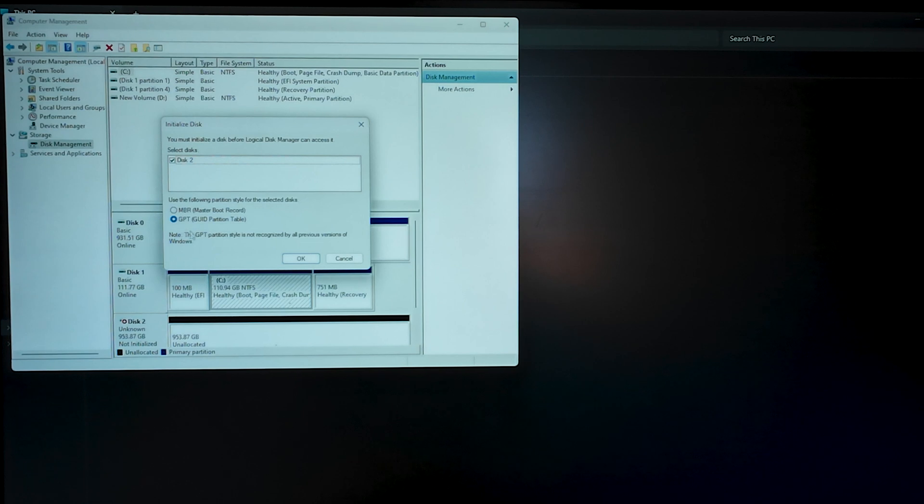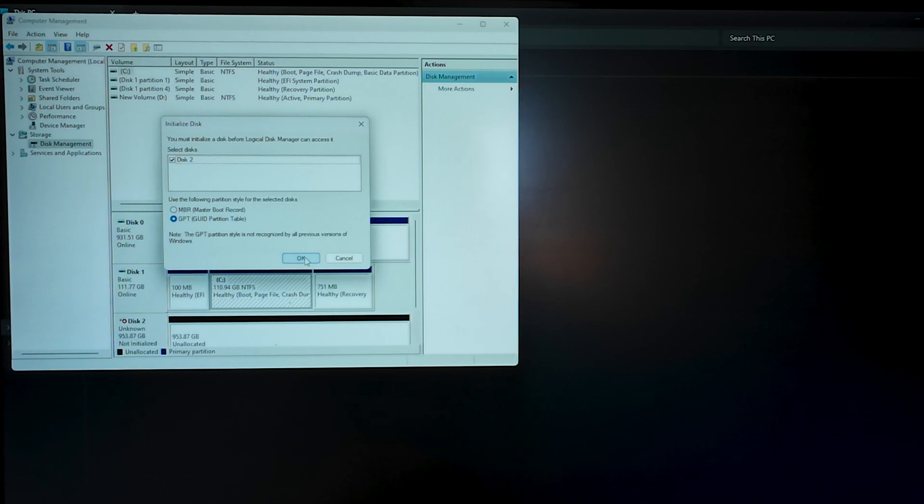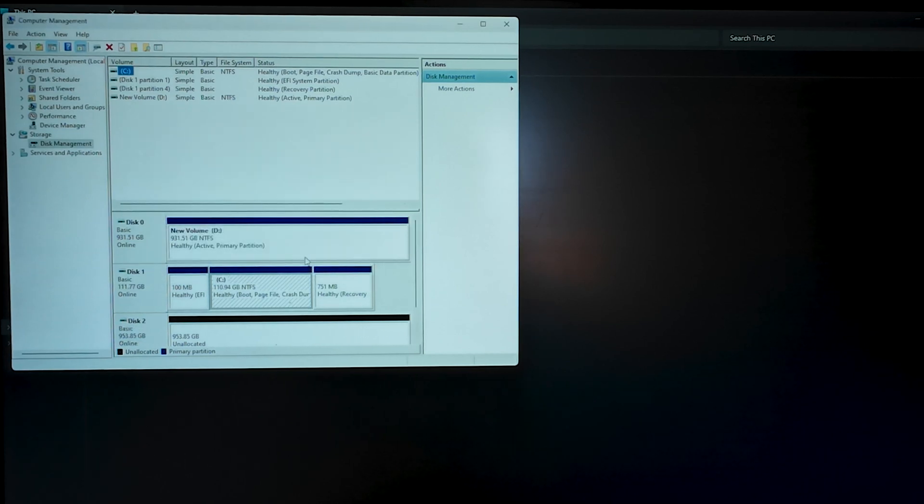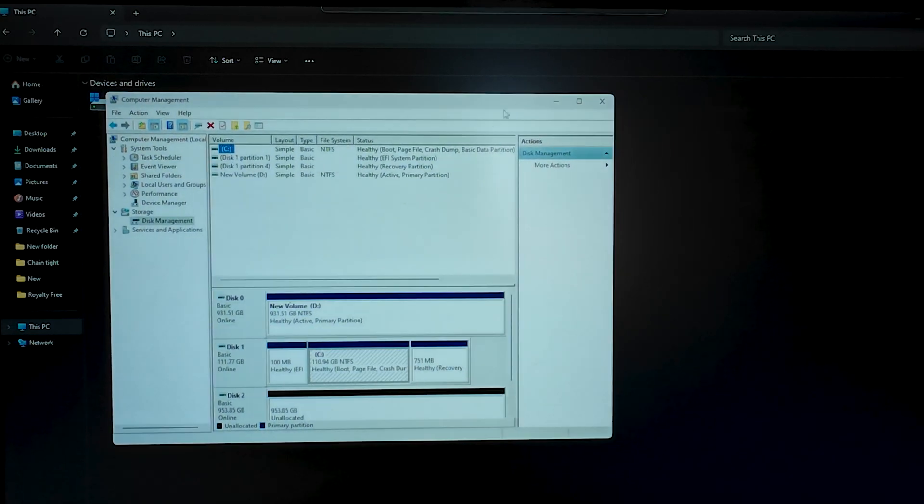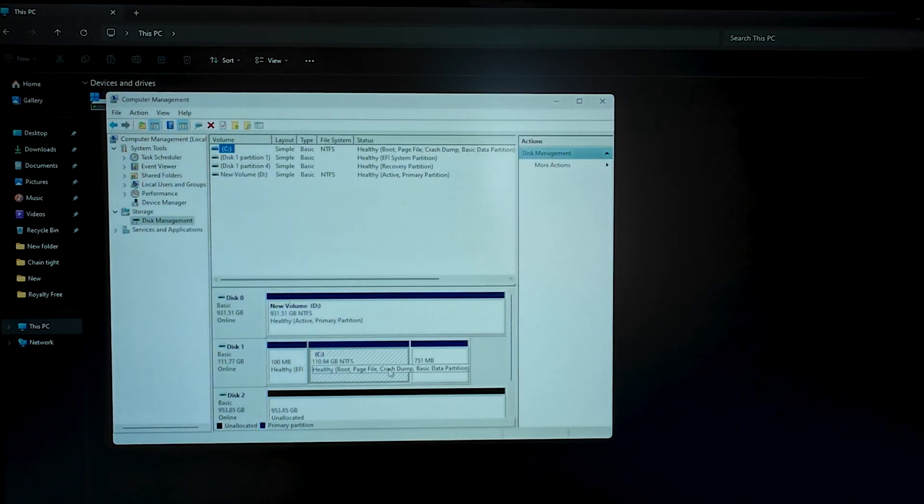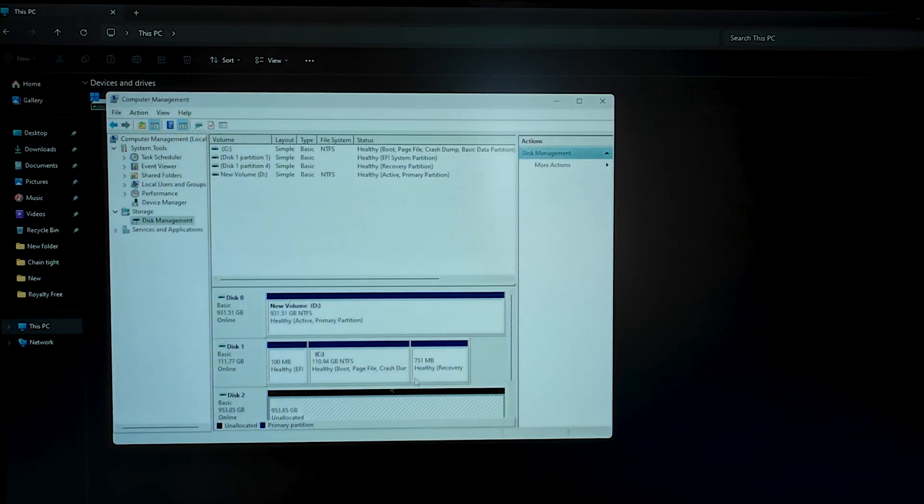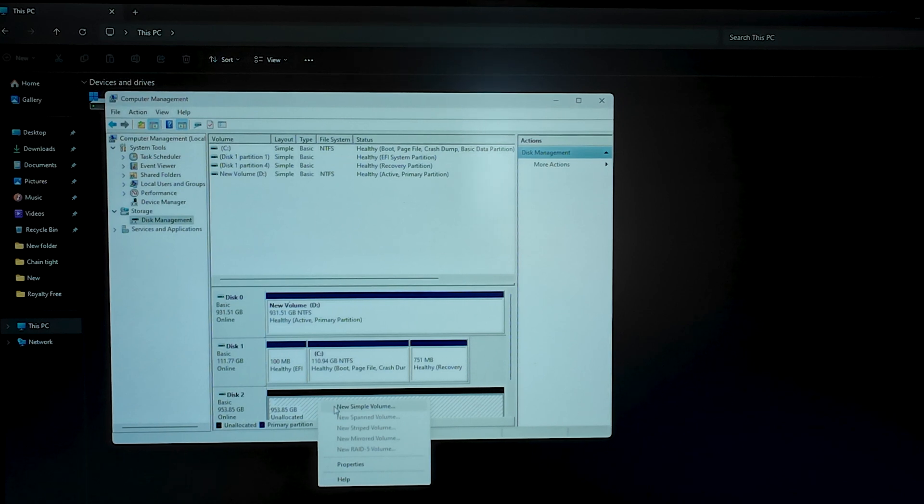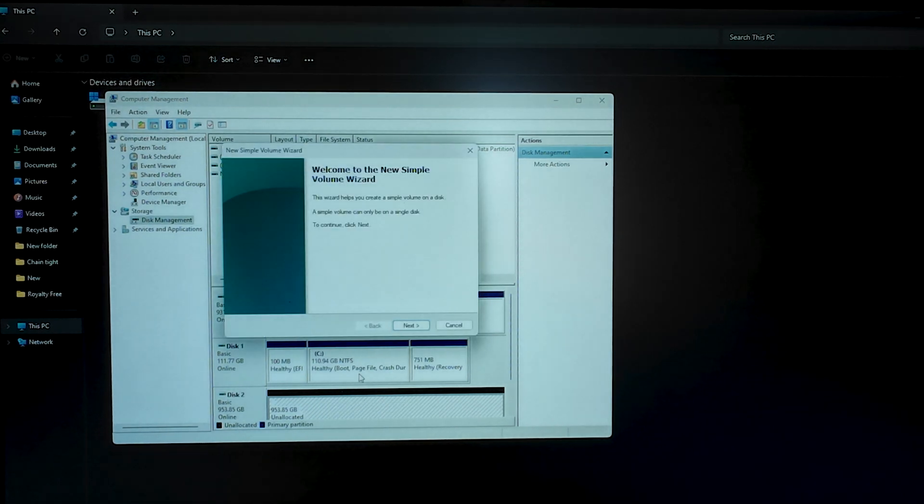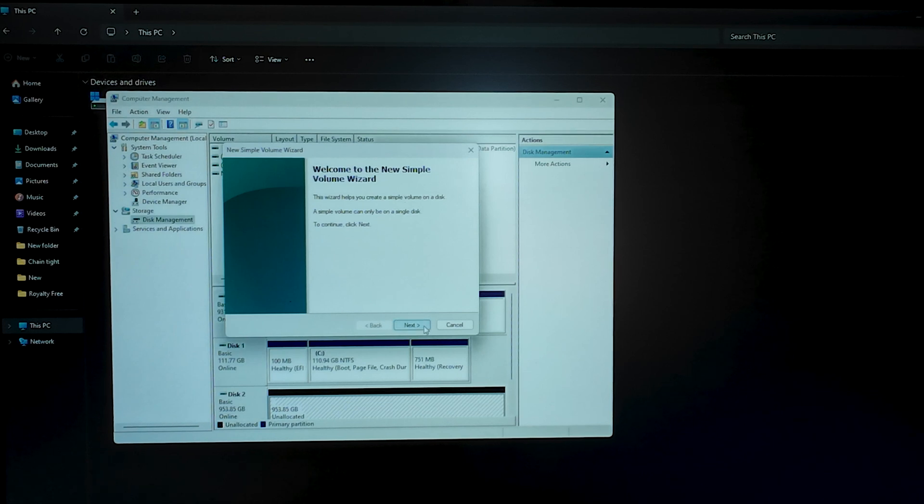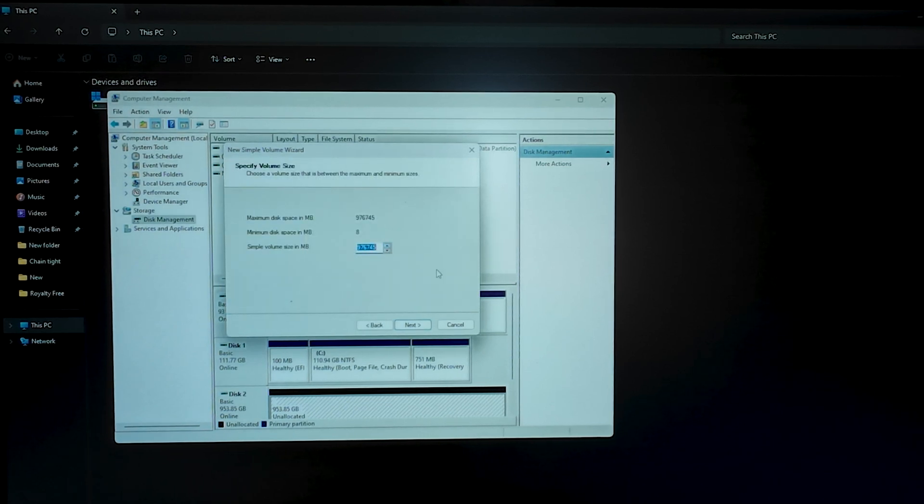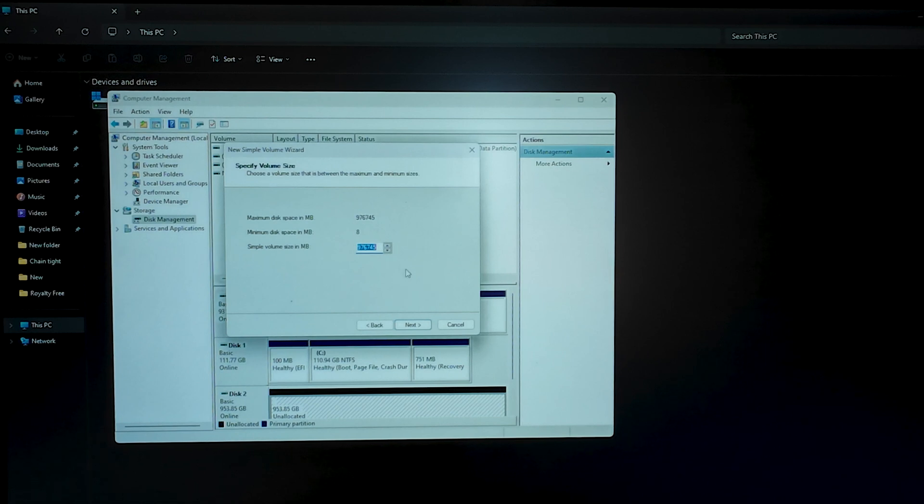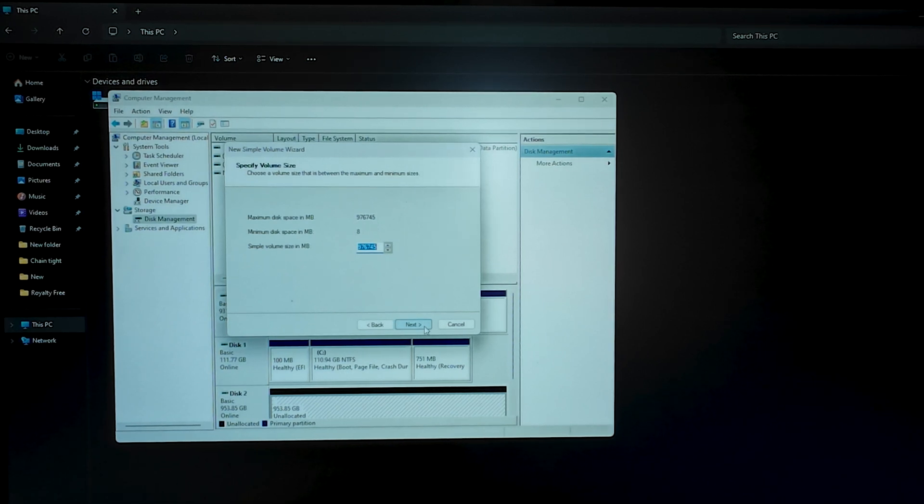GPT, it's a GPT format that we have to select here. And if we click OK. Now it may have the, okay, it is still unallocated. And you have to right click here and click on New Simple Volume. Here click Next. And we need the full size of this disk. So it is by default the full size. Click Next.